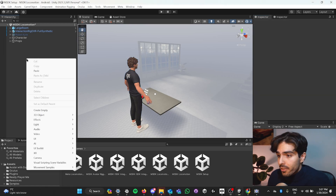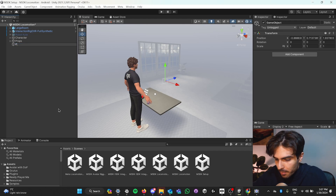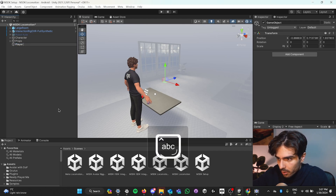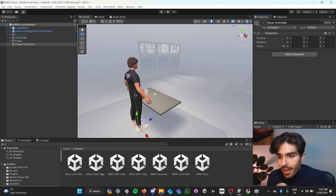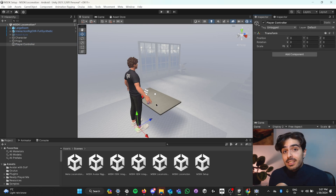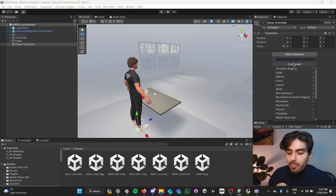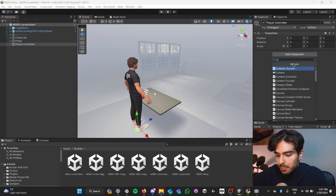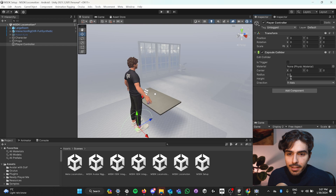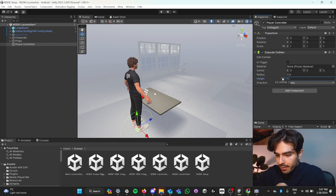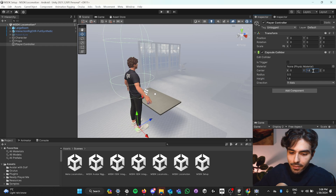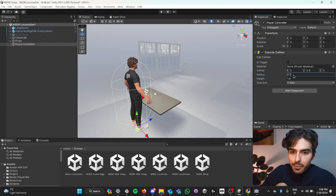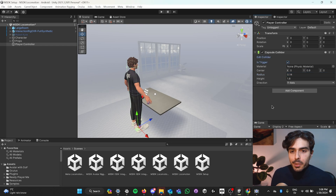Next, let's add another empty game object into our hierarchy and call it 'player controller'. Reset the position to 0, 0, 0, and now we'll need to add a couple of components. First, let's add a capsule collider. Set the height to 1.8, the center Y-axis to 0.9 (1.8 divided by 2), and the radius to 0.14. Make sure this is a trigger collider.